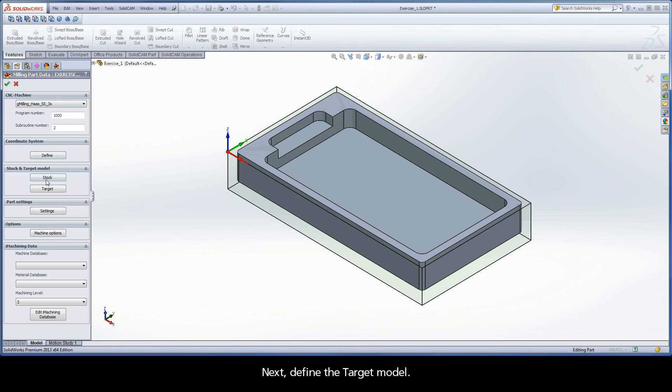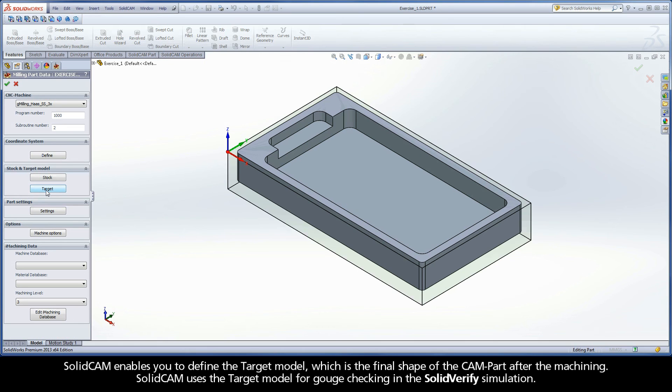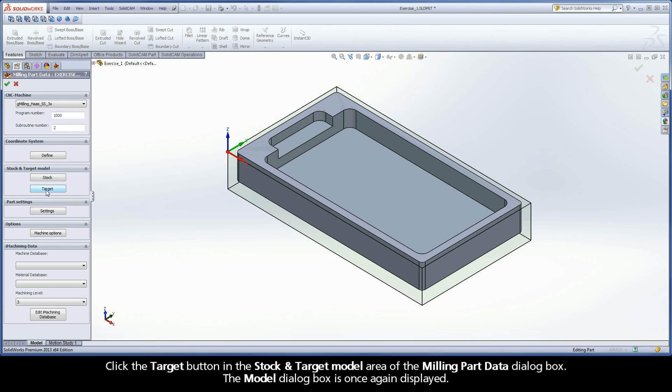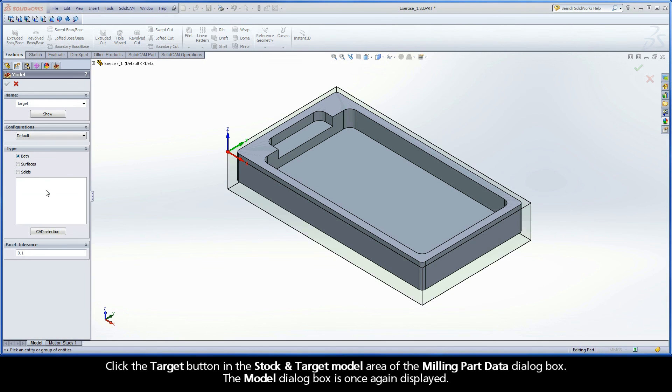Next, define the target model. SolidCAM enables you to define the target model, which is the final shape of the CAM part after the machining. SolidCAM uses the target model for gouge checking in the SolidVerify simulation. Click the Target button in the Stock and Target Model area of the Milling Part Data dialog box. The Model dialog box is once again displayed.